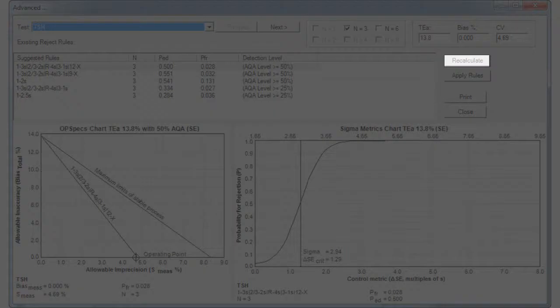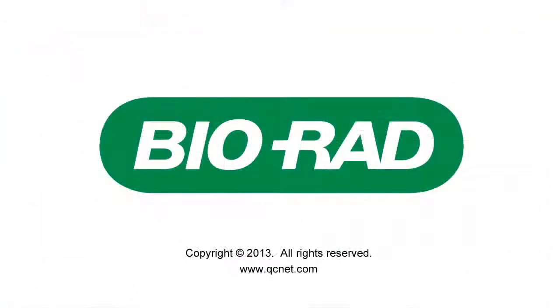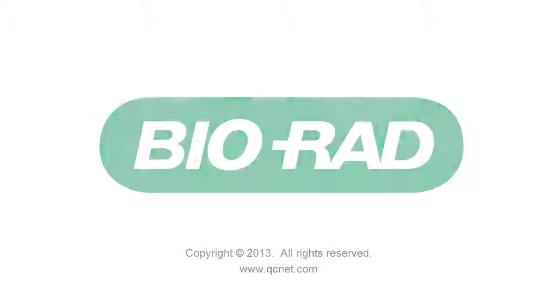If you do make changes, clicking on Recalculate creates new charts. Visit www.qcnet.com for all of your QC needs.